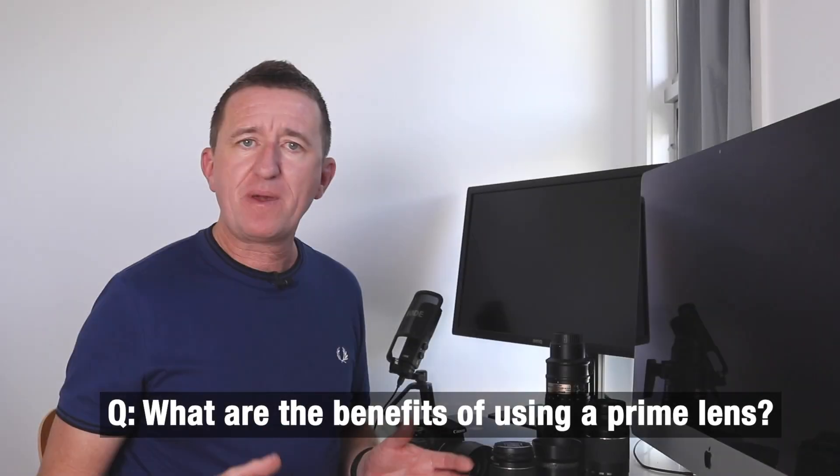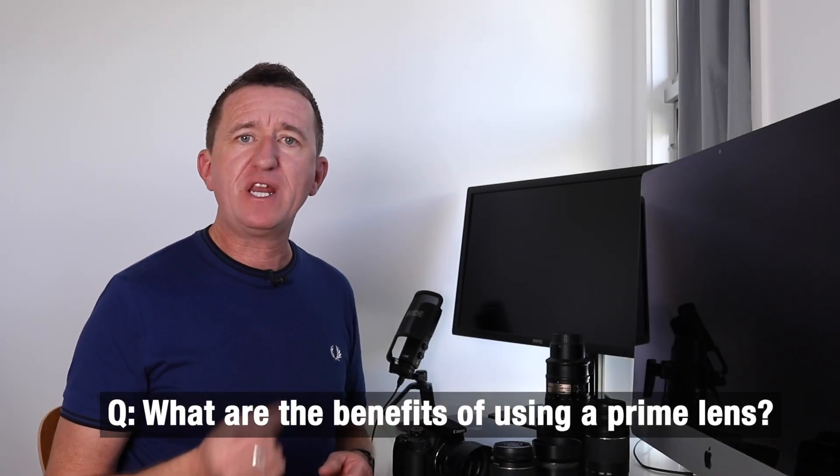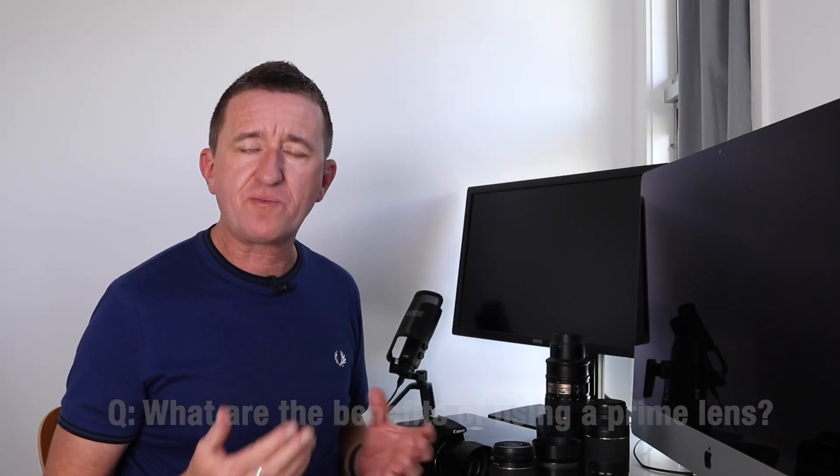A prime lens has a fixed focal length. This particular lens is 50 millimeters. So with no zoom what do you do? Well if you want to get closer to your subject you walk closer and if you want a wider view you walk backwards.